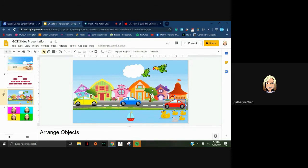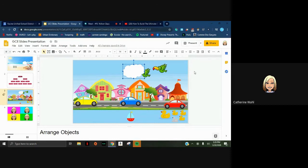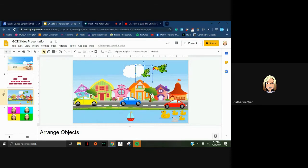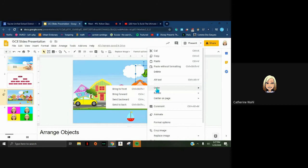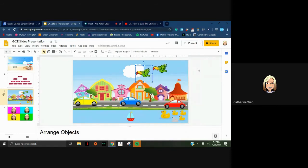Objects are added in layers - I put my bird in first, then my cloud, so the cloud is on top of the bird. If you realize you put an object in the wrong layer order, you don't have to delete anything - you just need to reorder the layers. To bring my bird to the front, I'll click on it, right-click, go to Order, and choose Bring to Front. Now the bird has moved from behind the cloud up to the top layer.